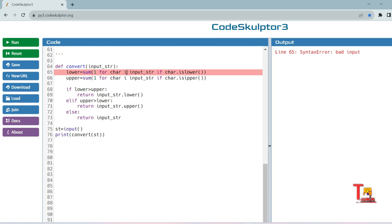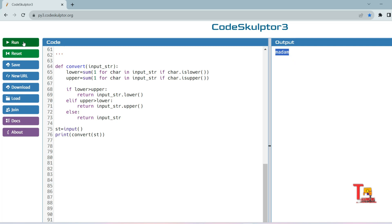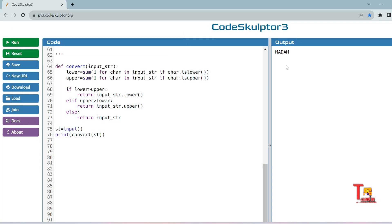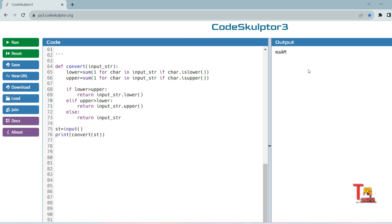Let's run the code. For input 'madam' where lowercase count is greater, the output is correctly converted to lowercase. For 'mAdAm' where uppercase count is greater, the output is correctly converted to uppercase. And for a string where both counts are equal, the string remains unchanged. The Python solution works correctly.